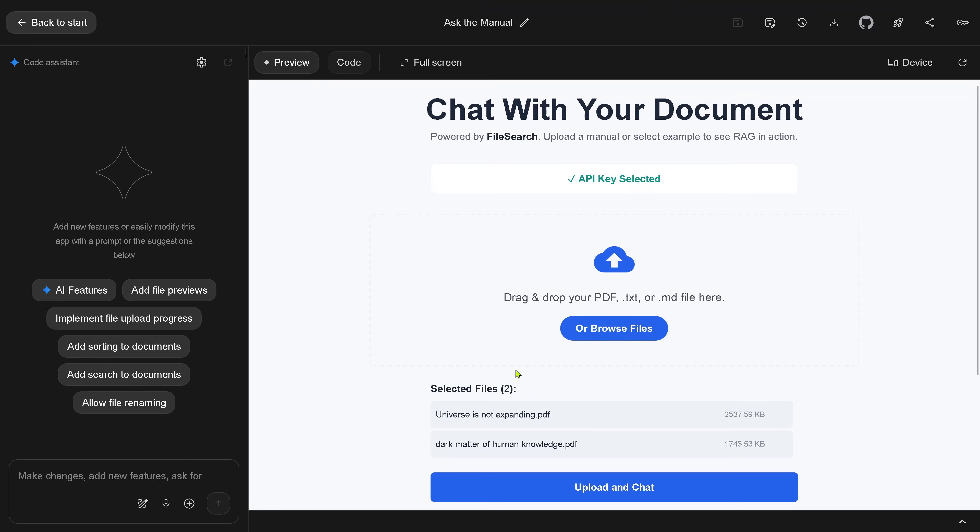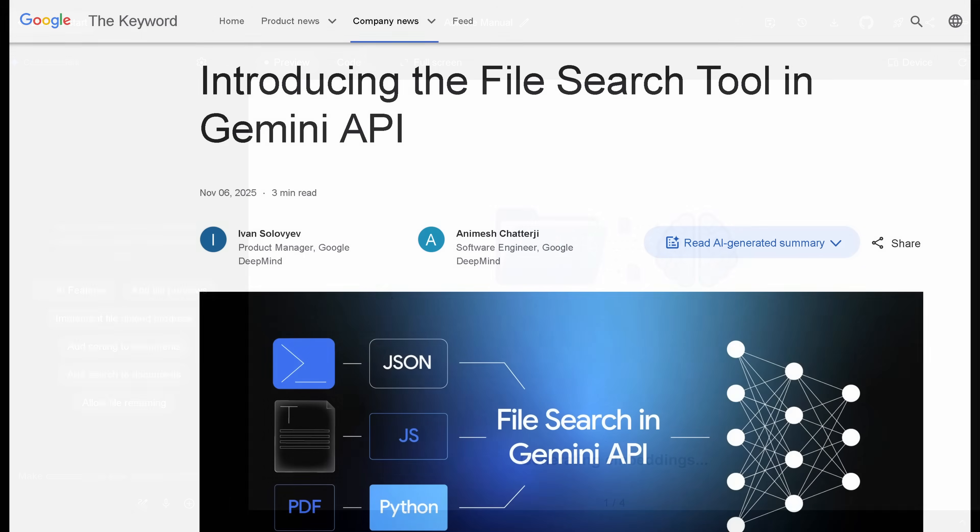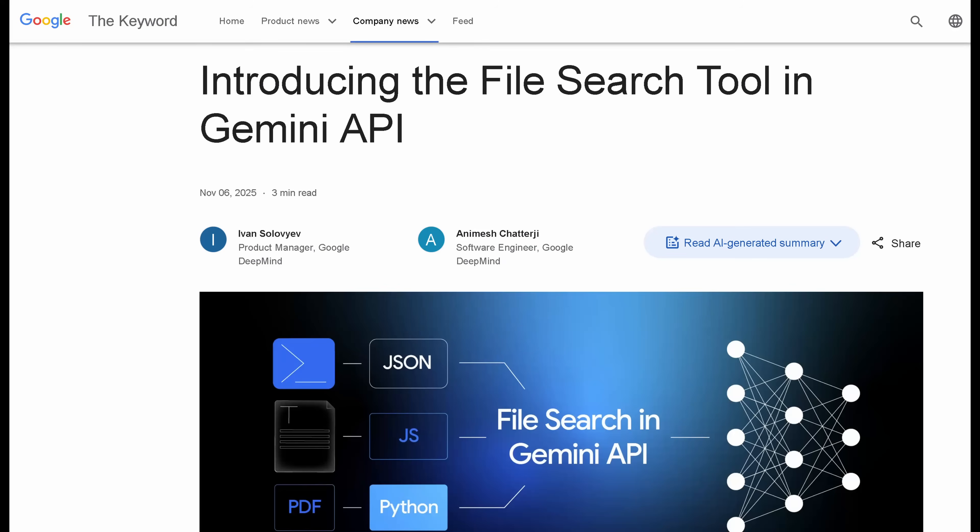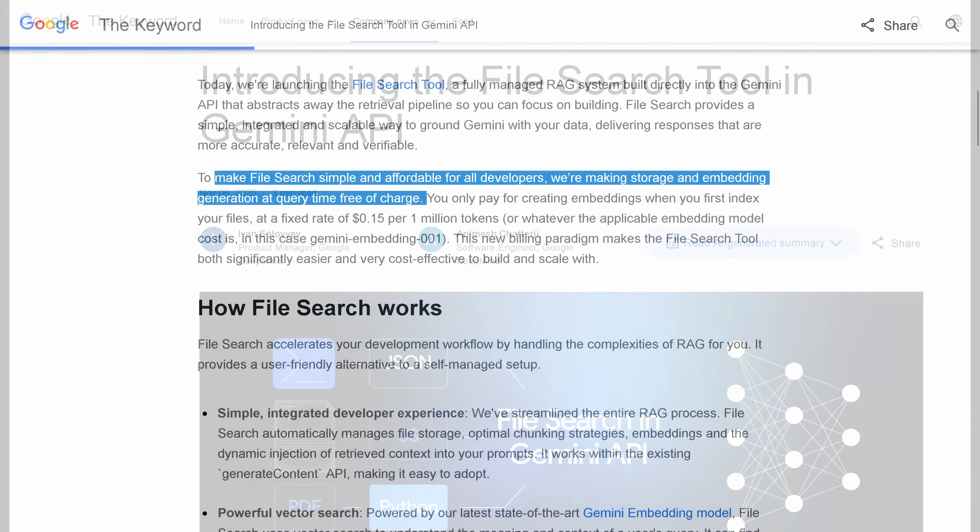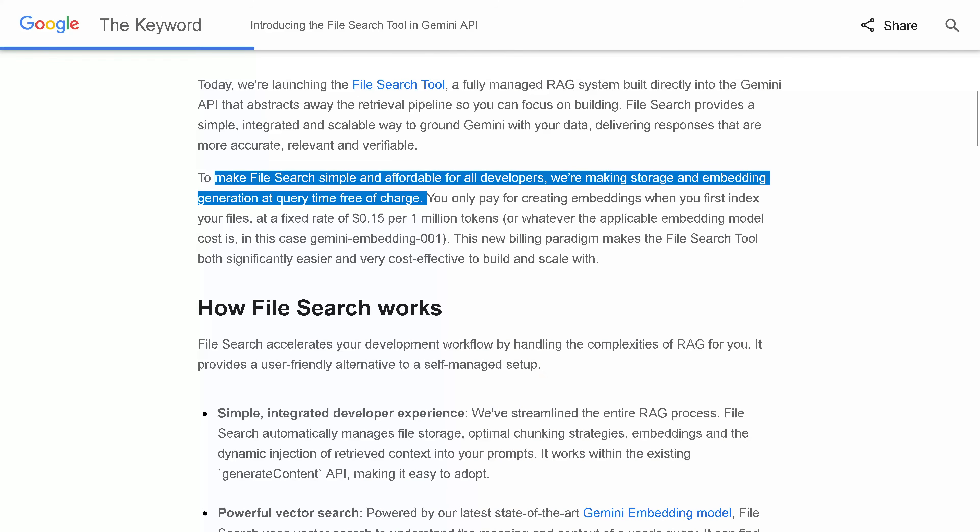Hello community, here's the new file search service by Google. I upload two PDFs, one is about dark matter, the other two. And here, if you're not familiar, file search is a free RAG.